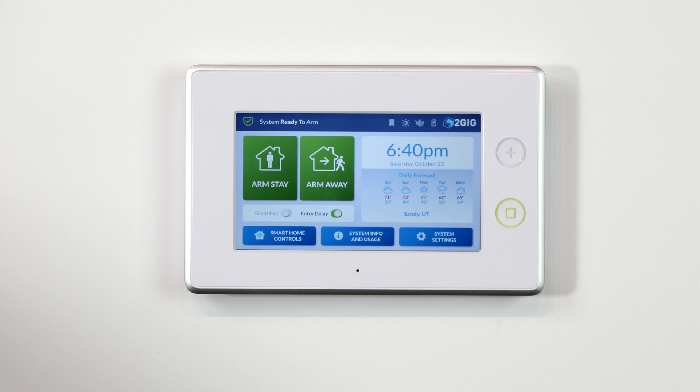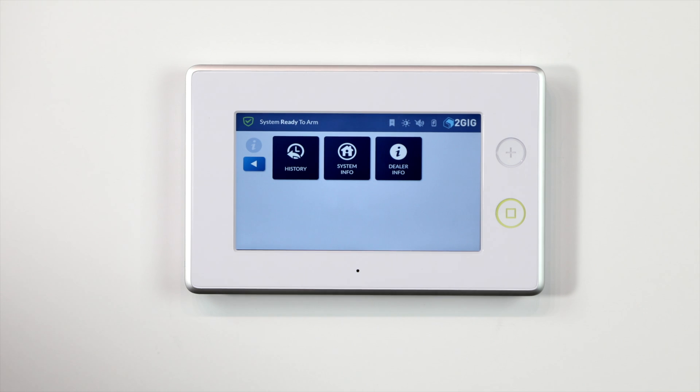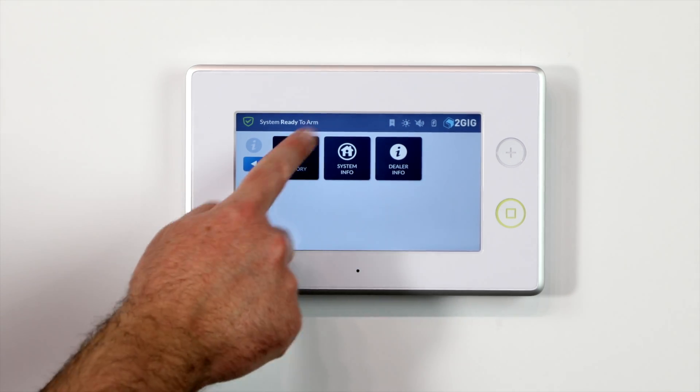To view your GC3 history, select the System Info and Usage button from the home screen. On the following screen, select the History button.